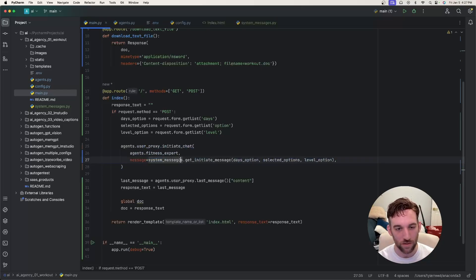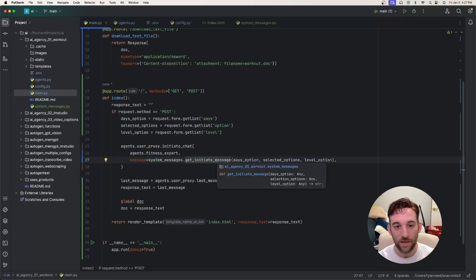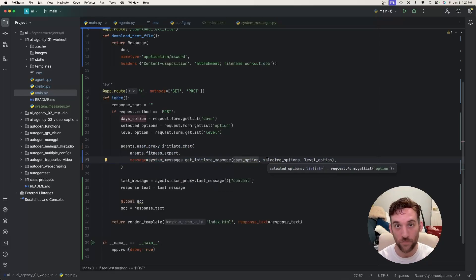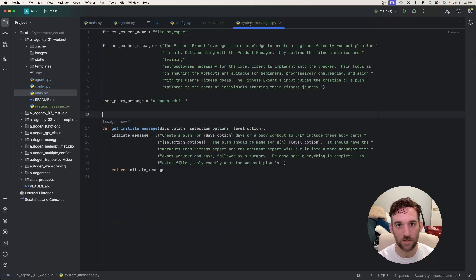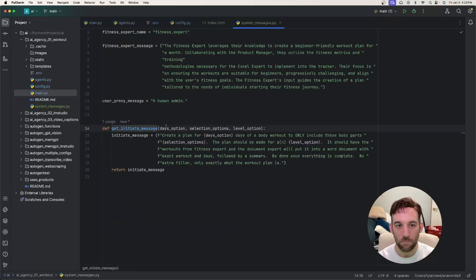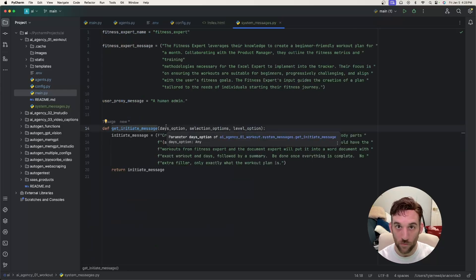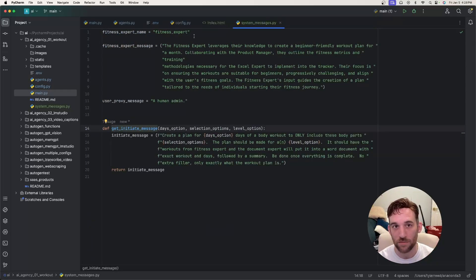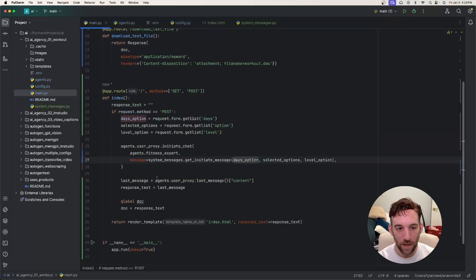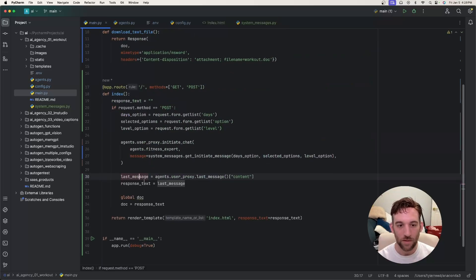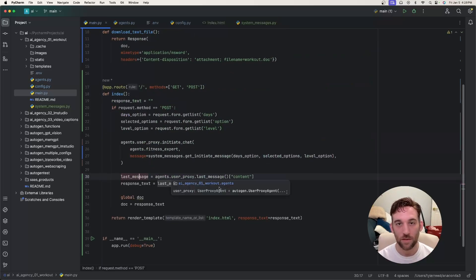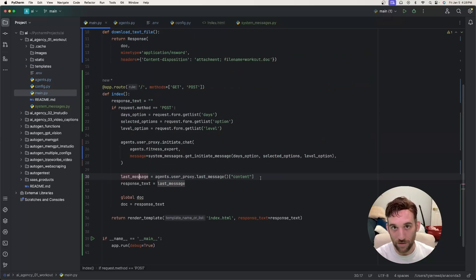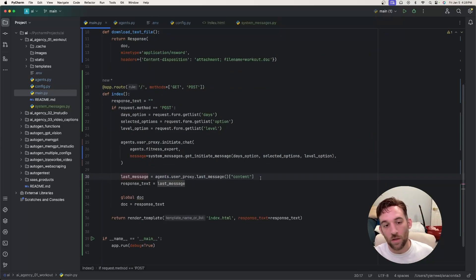The message here - the system message Python file - we call the get initiate message where we pass in the form options. So if we go back to the system messages Python file, we pass the form options that you chose on the front end. You pass them in here and then it's going to create the message based on that. And so then when we come back here, the last message is the last message that we received back from LM Studio or the LLM that you used inside LM Studio.